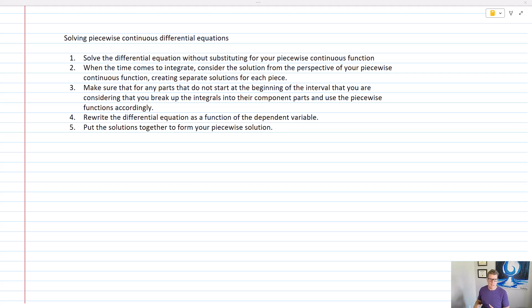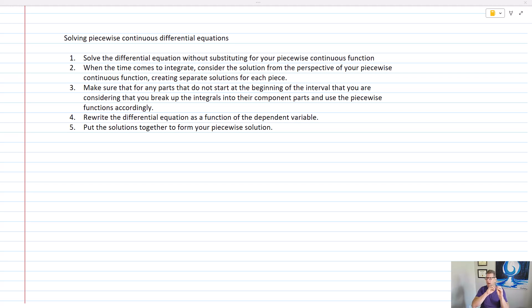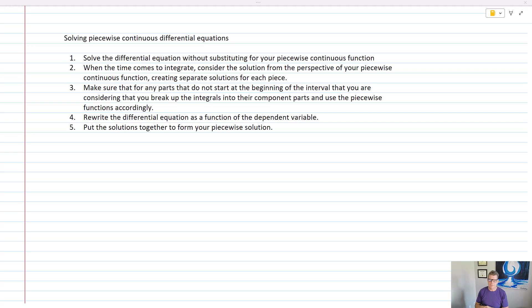To review how to solve piecewise continuous differential equations: first, solve the differential equation without substituting for your piecewise continuous function — we solved the first order linear part keeping f of x as is. Then when integrating, consider the solution from the perspective of your piecewise continuous function, creating separate solutions for each piece. Make sure to break up integrals into component parts using the piecewise functions accordingly — that was the integral broken up from 0 to 3 and then 3 to x. Then rewrite the differential equation as a function of the dependent variable and divide through. Finally, put the solutions together to form your piecewise solution.